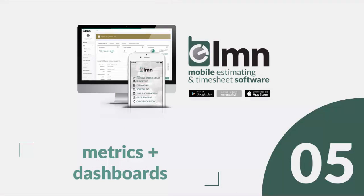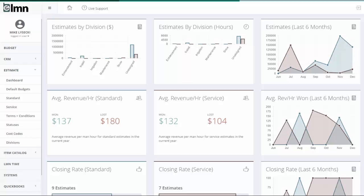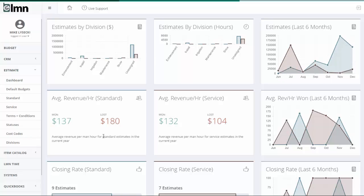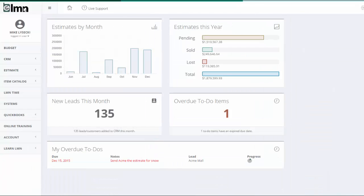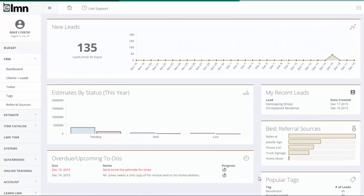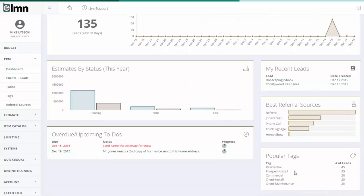The fifth biggest improvement comes to metrics and dashboards, where you're going to see a whole lot more information in easy-to-find places. The estimate dashboard has all kinds of information, like how much you're estimating by division, how much in estimates you've put out in the last six months, what your average revenue per hour is, and won and lost on bids. The home screen dashboard will show you information about estimates by month, by year, and overdue to-dos. And on the CRM dashboard, you'll get information about your leads, estimates, what your best referral sources are, and popular tags being assigned to clients.